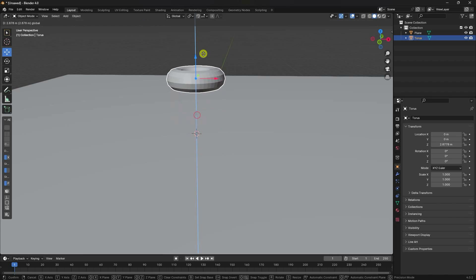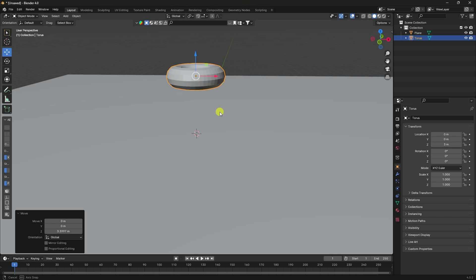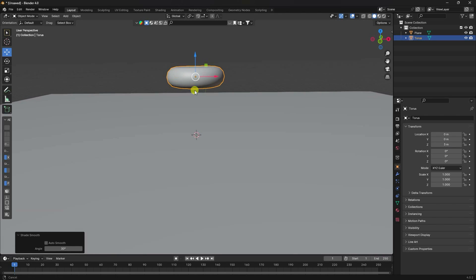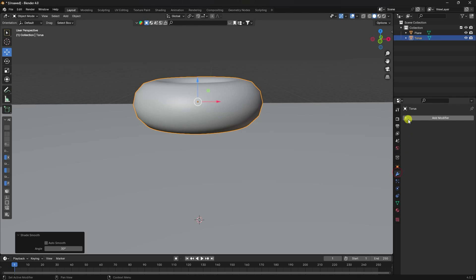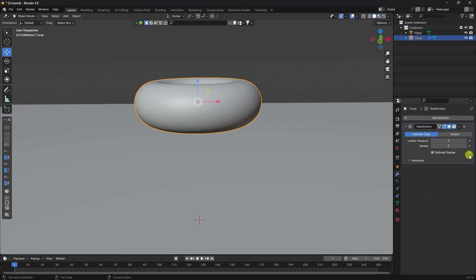Go up on the Z-axis — I like Z at 3, that's good. Right-click and select Shade Smooth. Now go to the modifier properties and apply Subdivision Surface for more smoothness. I set the level to 2 for both viewport and render.